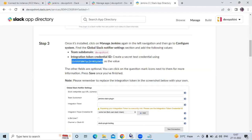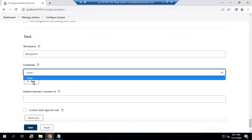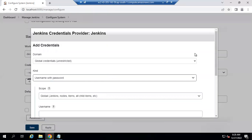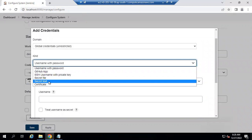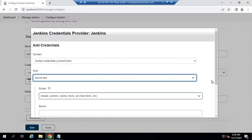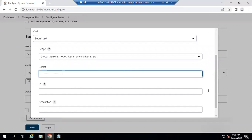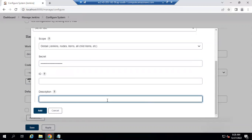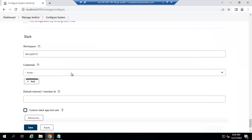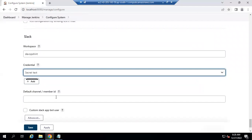Go to Jenkins. In the credential field it currently shows 'none'. Click 'Add', then click 'Add Jenkins'. Scroll down, you can see username and password. Select the dropdown and choose 'Secret Text'. In the secret field, paste the secret token we copied. You can add a description if you want, then click 'Add'. After that, select 'Secret Text' from the credential dropdown.